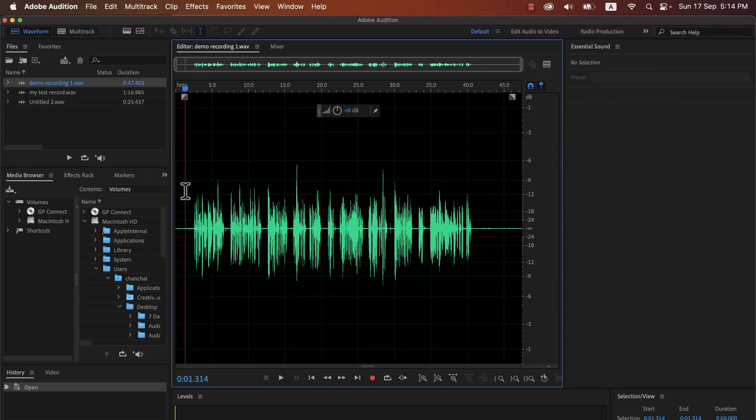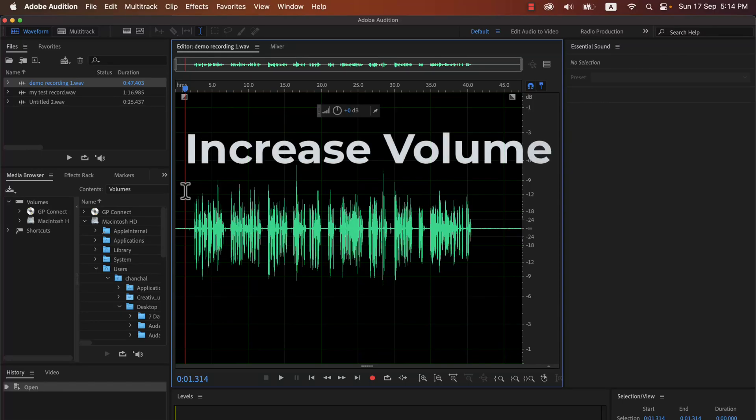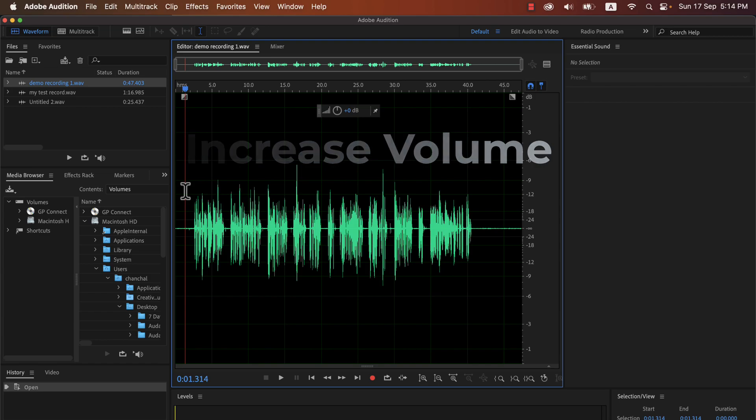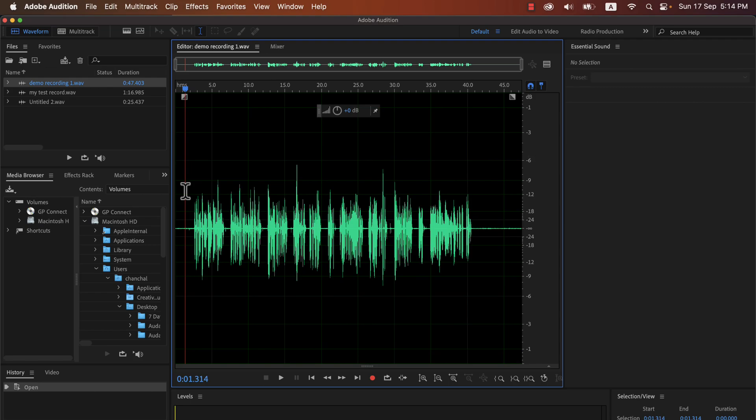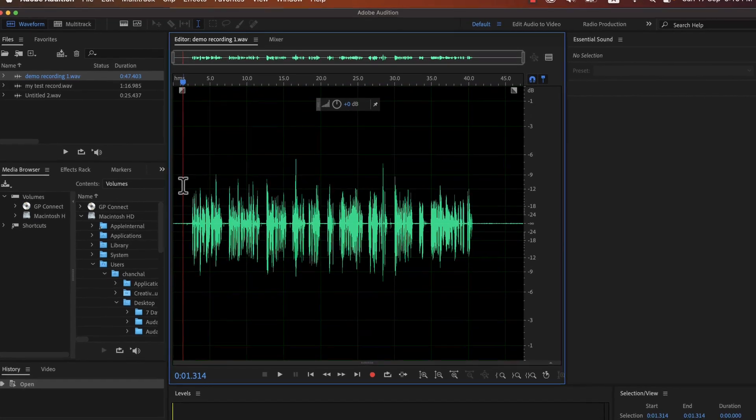In this lecture, we will see how to increase the volume level or loudness of the audio. This audio was recorded in the ideal range, but it is not ideal for the final audio. Let's listen to the audio for a few seconds.